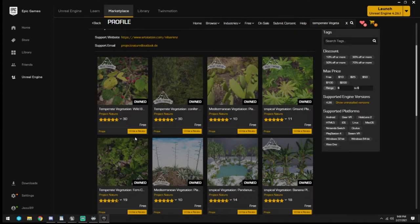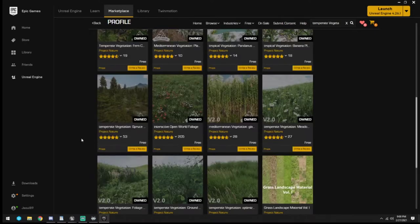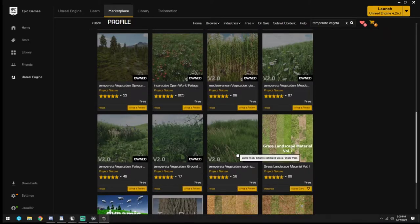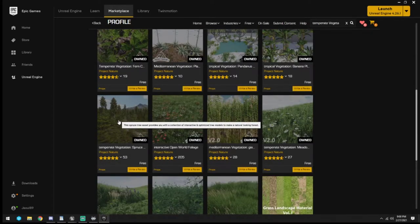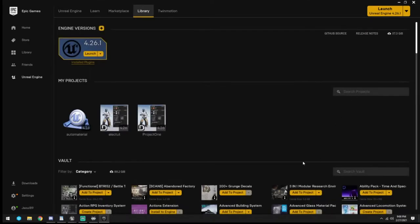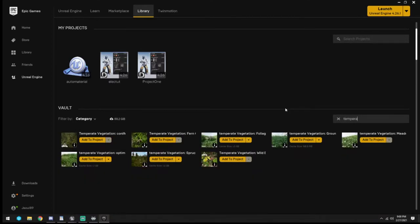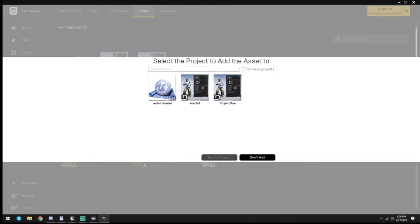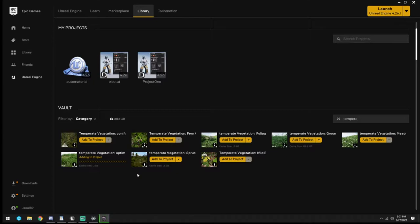We're going to get the optimized one right here, and then we're also going to be using the spruce one and the berry one just for bushes. I already have them, so I'm going to type in 'temperate' and add this to the Auto Material project. They're already cached so we're good there.